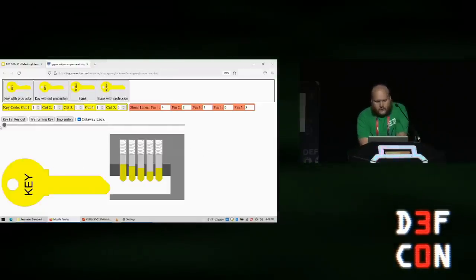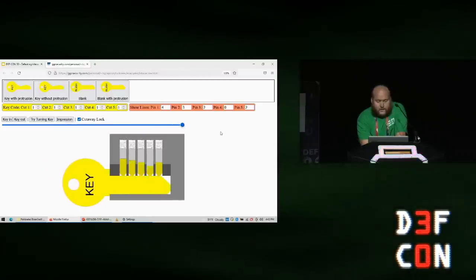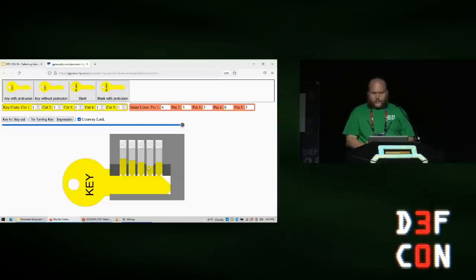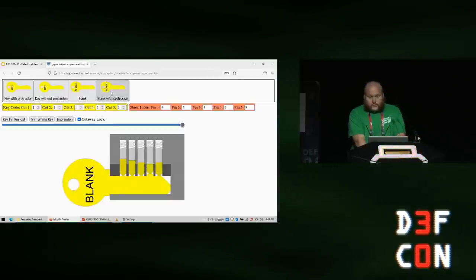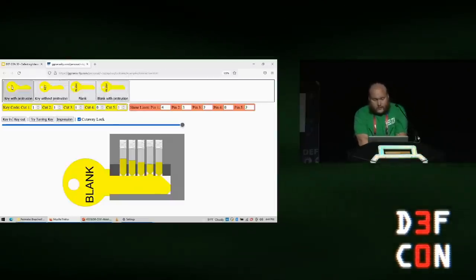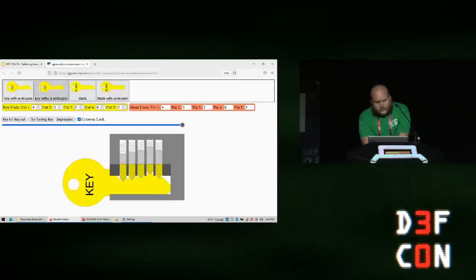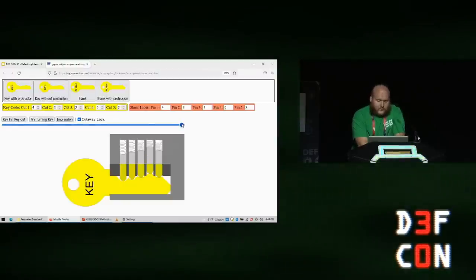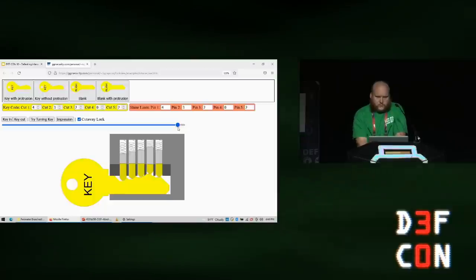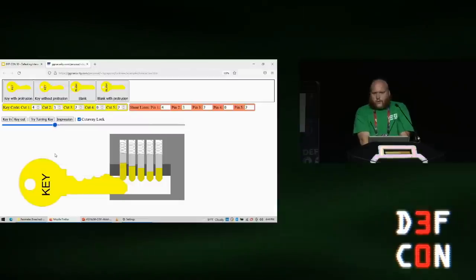Here is an example of what that lock might look like. I'm inserting a blank — blanks are cut as high as you can possibly cut them — and notice that when the blank is inserted, this one pin is still too low. Even the blank with the highest possible cuts does not put that pin at the shear line. If we add a little protrusion to the blank, then it does set that pin to the shear line. And if we add all the rest of the cuts, we'd open that lock. But here's the problem: if I now try to take this key out of the lock, it won't fit — this metal is getting in the way of the lock plug. You can't just add a protruding element over top because it's thicker than the keyhole.